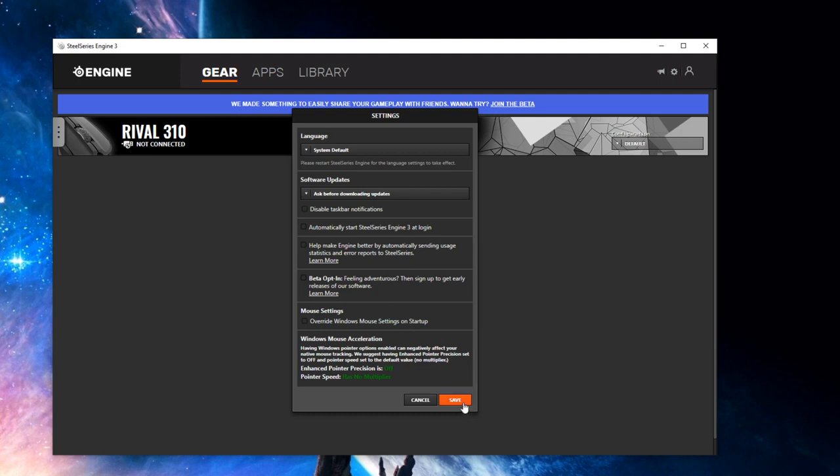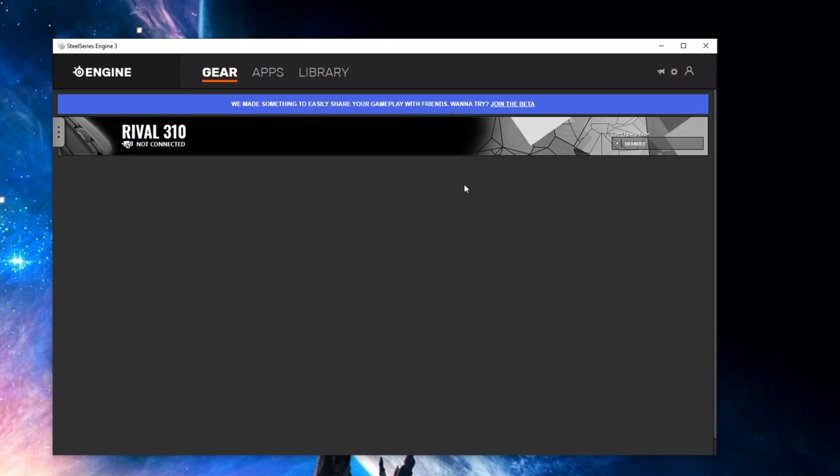Then you press save - that's the most important part. So TL;DR, before plugging in your mouse at all, download